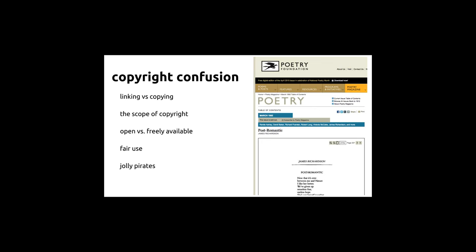There's a whole bunch of confusion — between linking and copying, what copyright even covers, whether something is public domain or just freely available, confusion about fair use, and also people who have never really cared about whether they're pirating or where they stand with regard to copyright. So there's this whole mishmash of issues that come up.